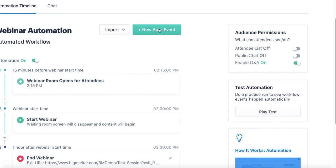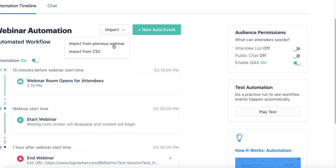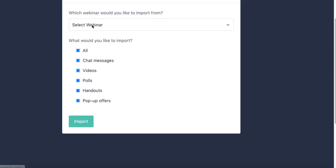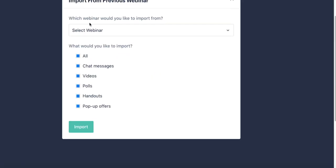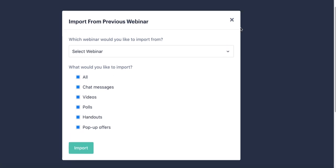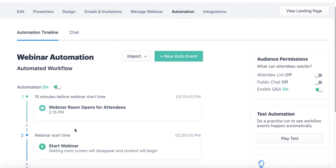I can individually build on my event using new auto events, or I can also import from a previously hosted webinar, meaning that I select the webinar that I previously hosted and the events from that webinar I want to share as well, and I can import all the events into my timeline automatically.